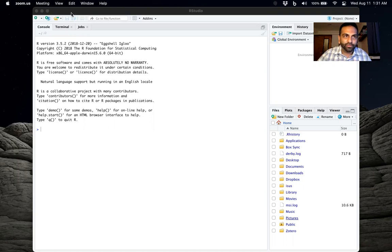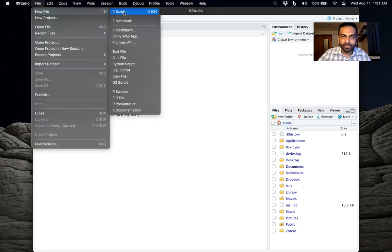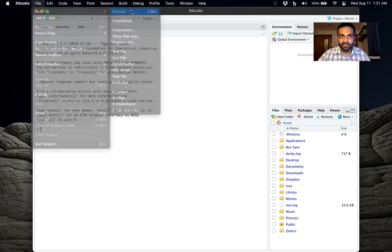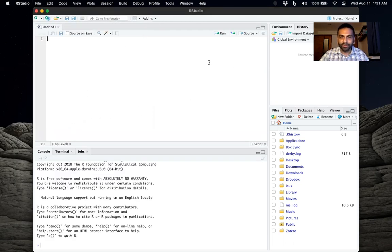So if you do file, new file, R script, if it doesn't appear for you at the beginning, well now it appears. So now we can see the four different panes over here.